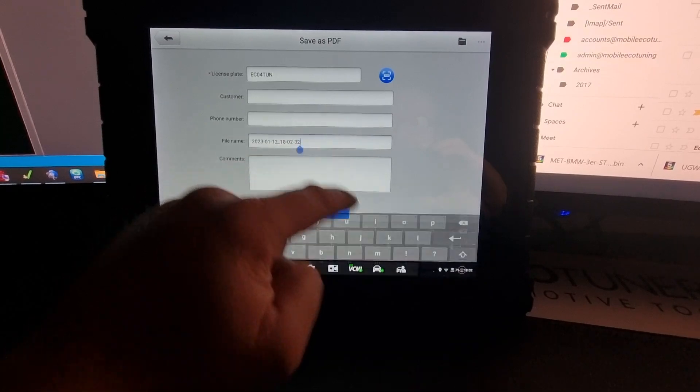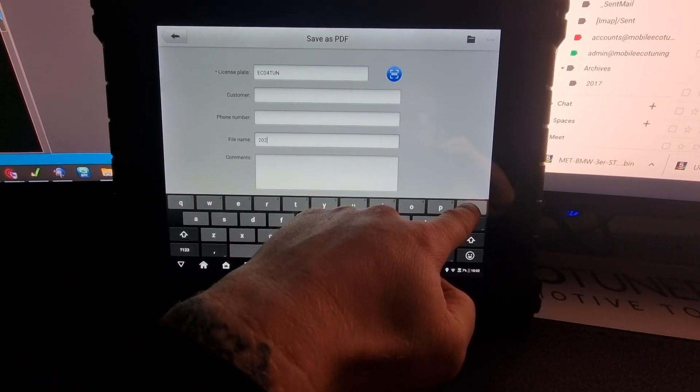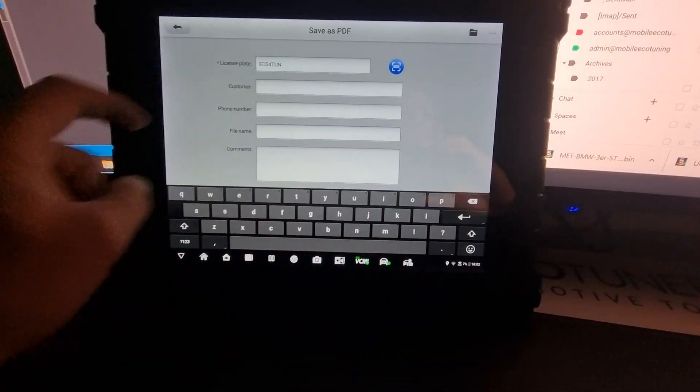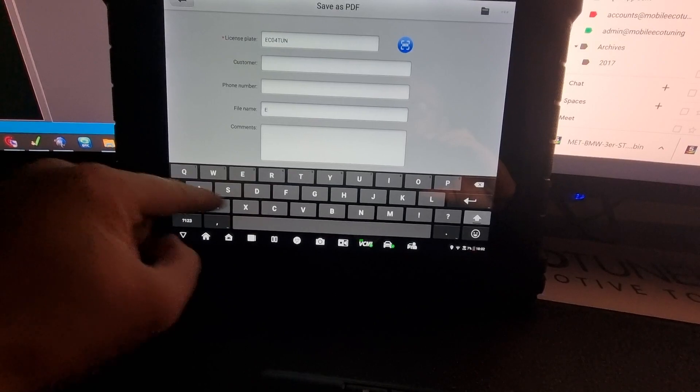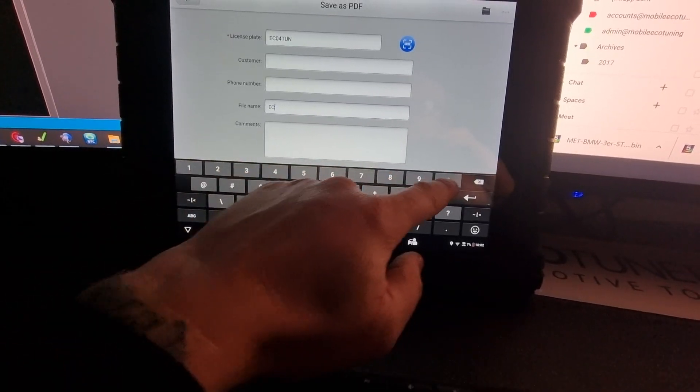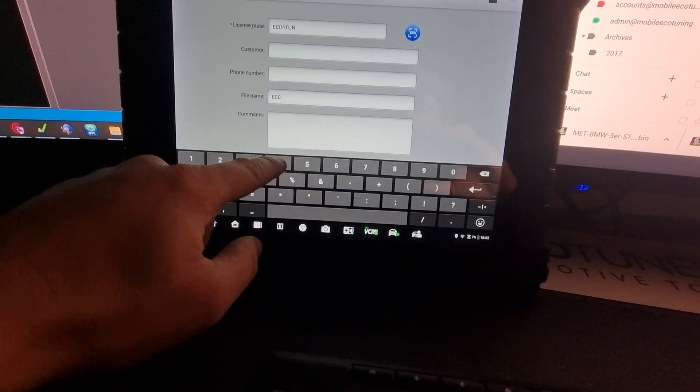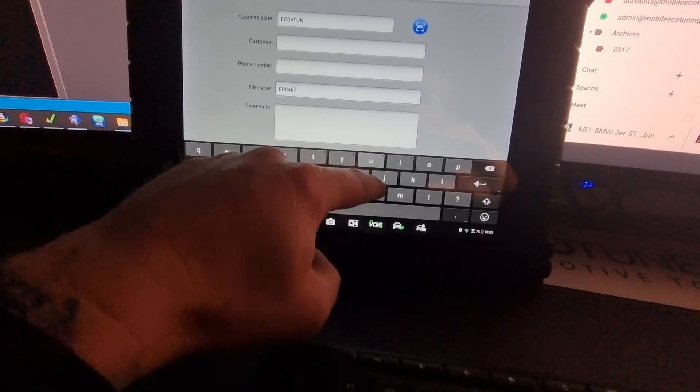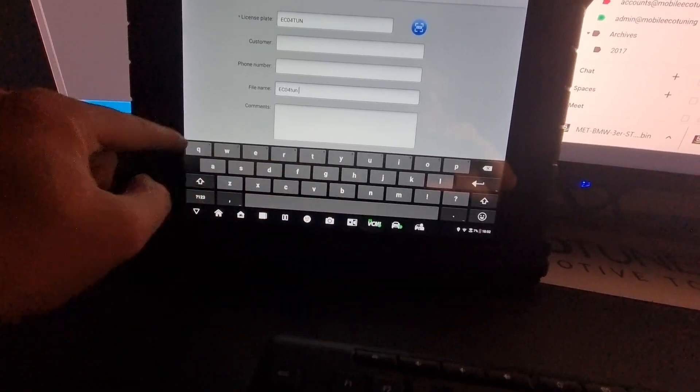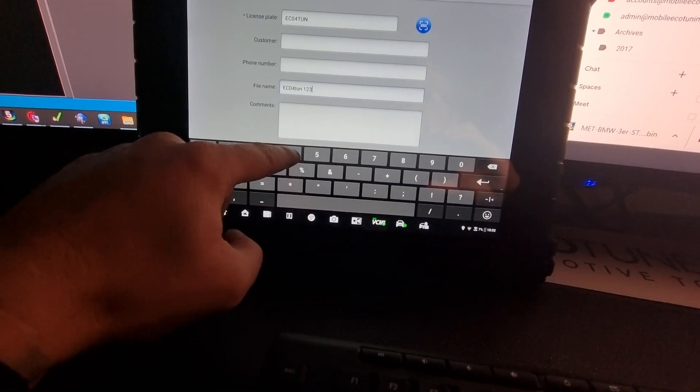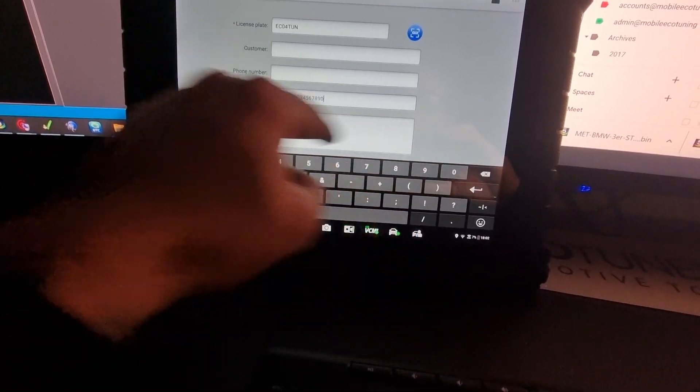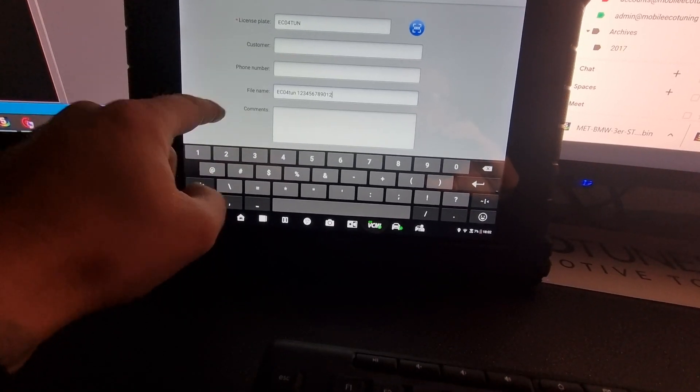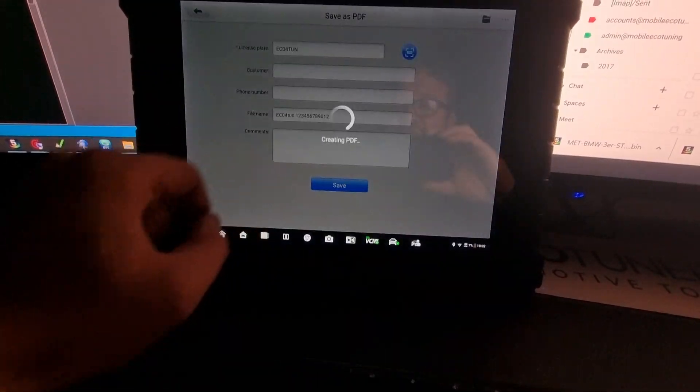We're going to put the registration in there and change the file name to something that means something, which we'll do as the registration for TUN. You can even put the VIN number in there as well. Obviously I'm not going to give you my VIN. I'm going to press save.